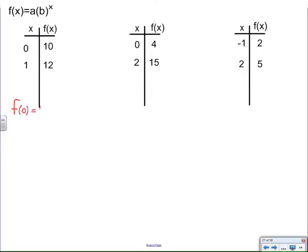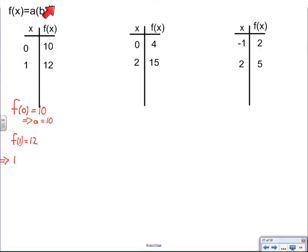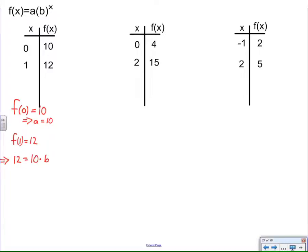I'm going to take the things that I know. One is that f(0) equals 10, which means the starting value a is 10. The other thing I know is that f(1) equals 12. Going back to our model, f(x) is y, we have the x value, and we already figured out the a value. So if I know that (1, 12) is a solution and I already know a, I can solve for b to the 1 power.